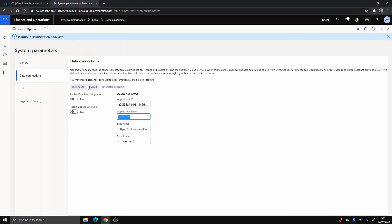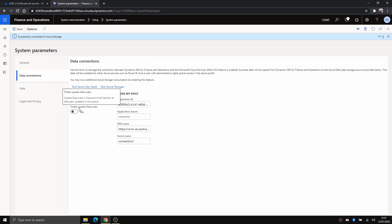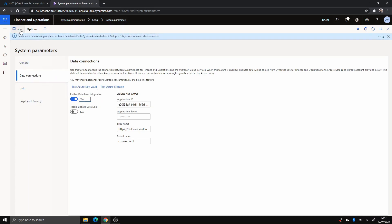If you test Azure Key Vault — successful. Test Azure Storage — also successful. Enable Data Lake integration as well. You can also enable trickle update, which allows export in small patches. Make sure you save this.